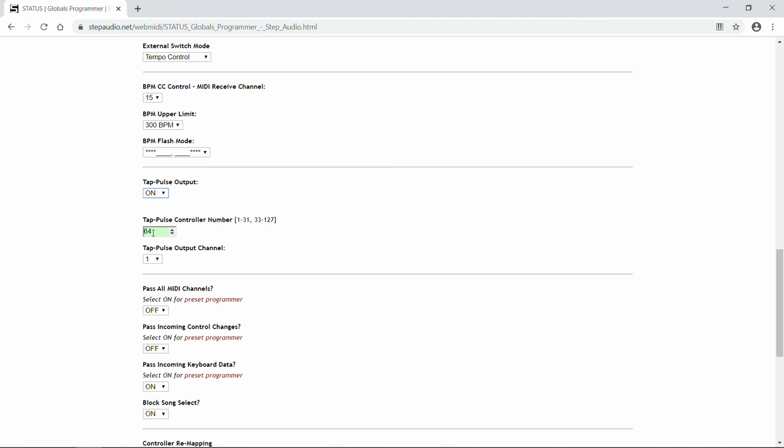But T-Rex uses 20, and some other companies use some other values. So just make sure this value is the same as the controller number your device is expecting to receive. Again, Line6 uses 64, so you can just leave it at that if you're using Helix or some other Line6 product.